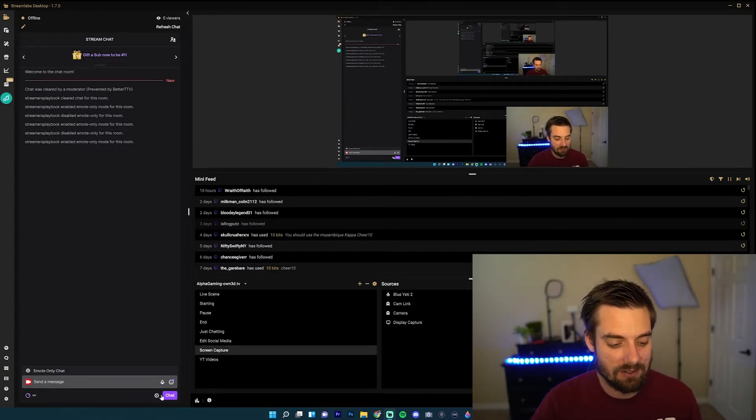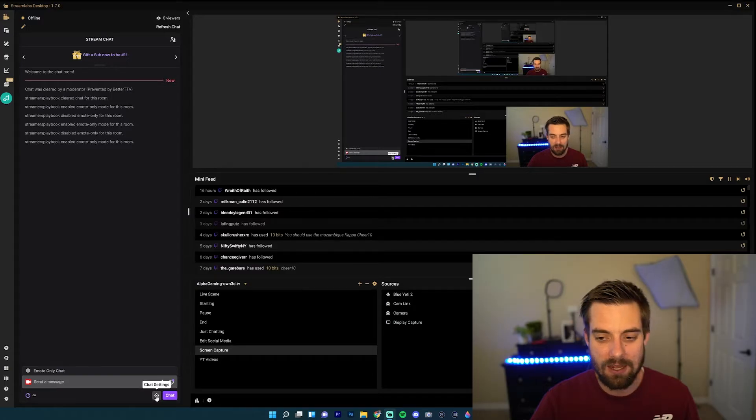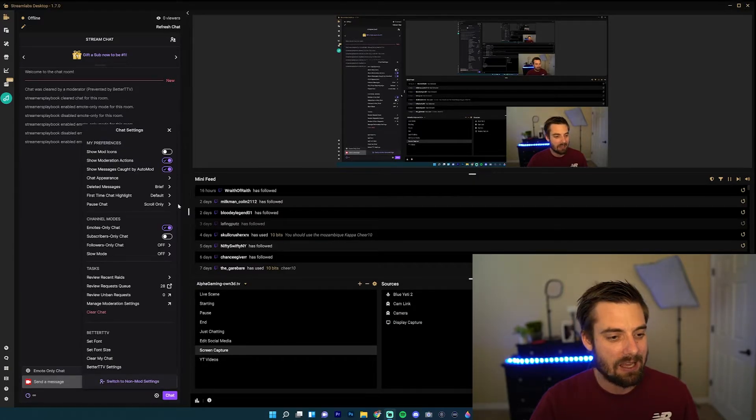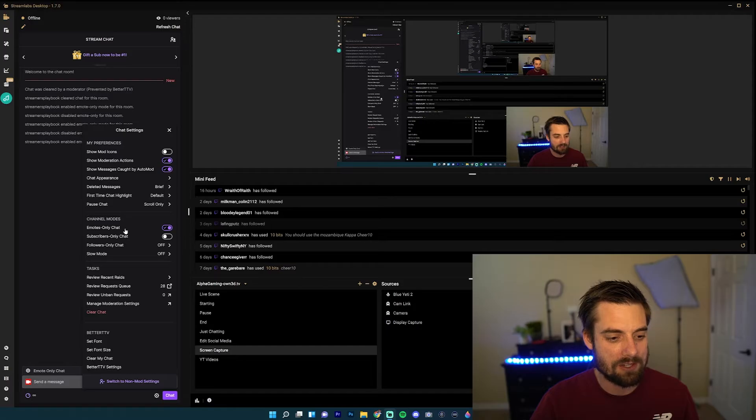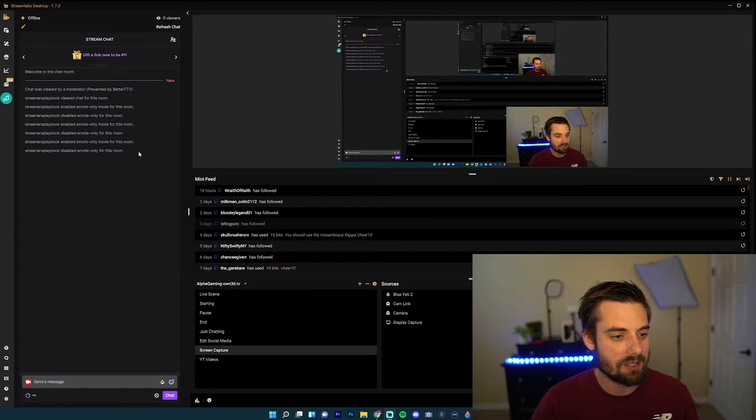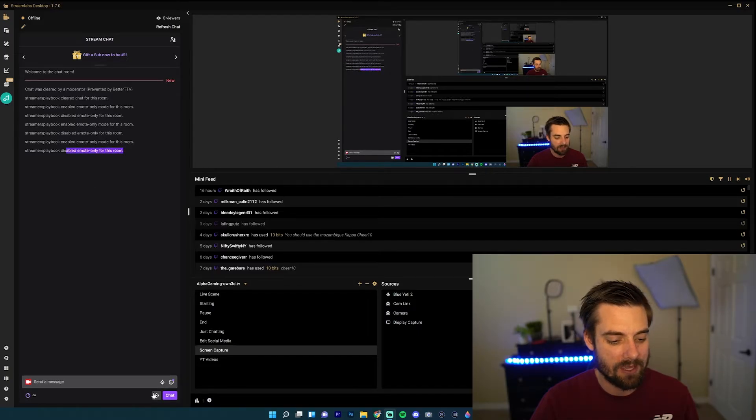But if you see this little cog wheel down here, this little icon, if you go ahead and click that there you have all your mod tools right here. So how I just enabled it, see how it's checked on? If I toggle it off now, let's exit and you'll see Streamers Playbook disabled emote only for this room.